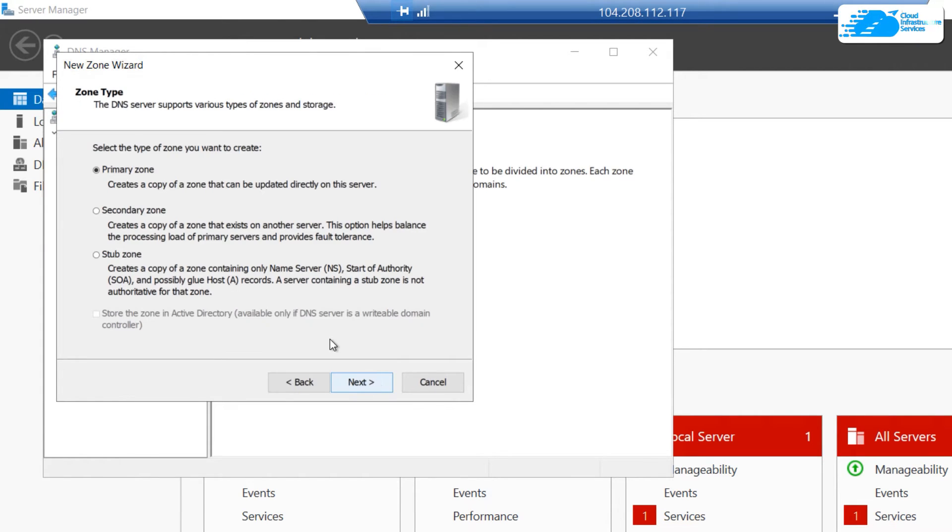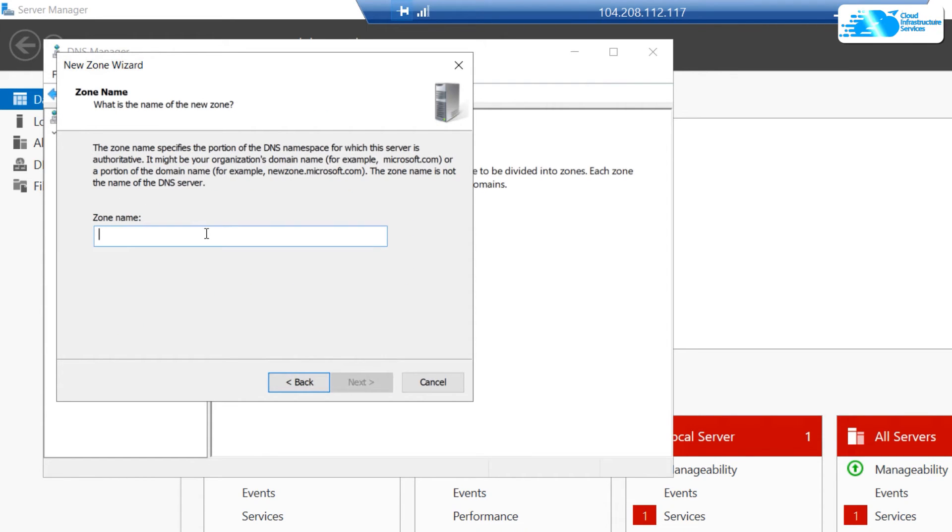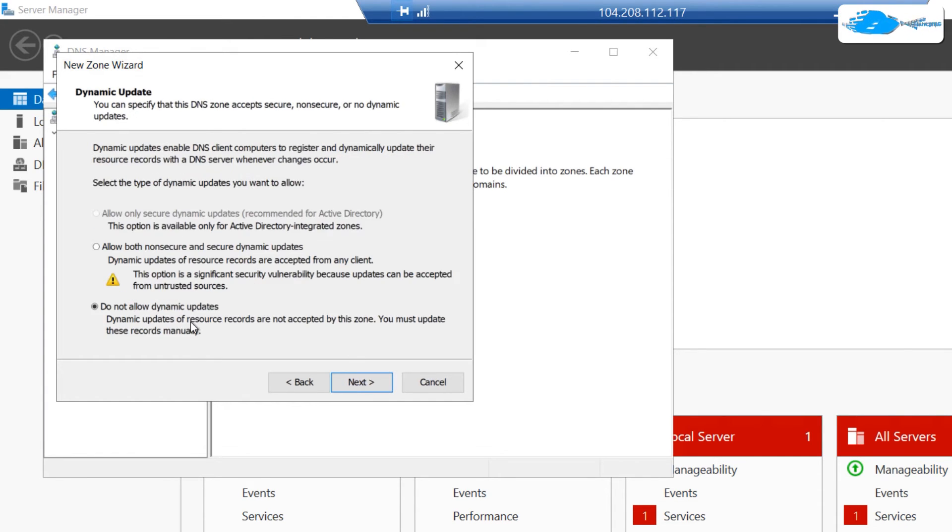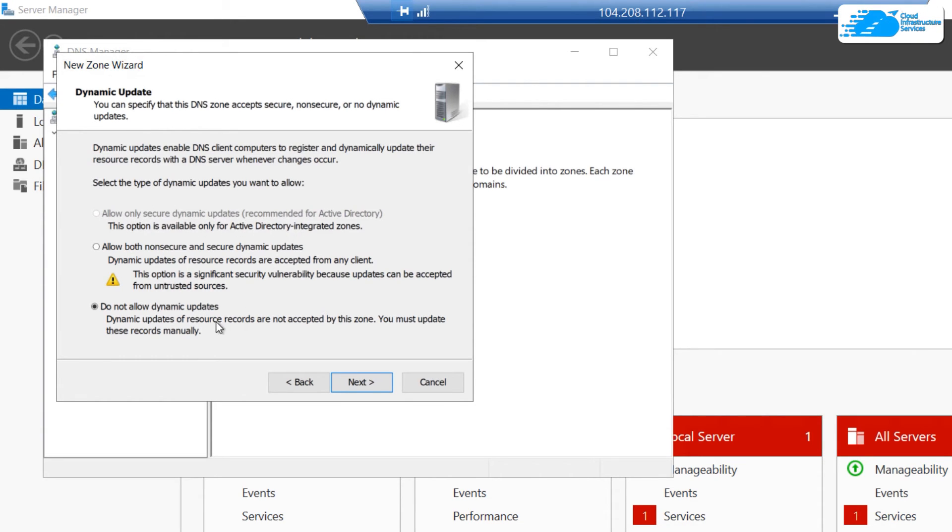For the zone name, I'm going to type it as cis.com. Then I'm going to create a new file for the DNS.